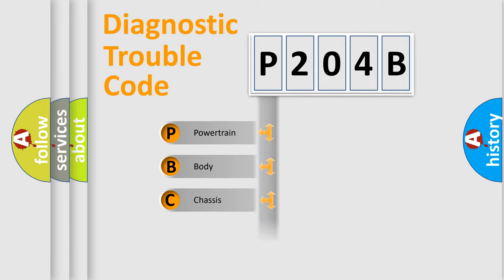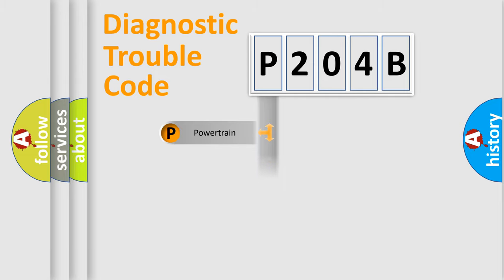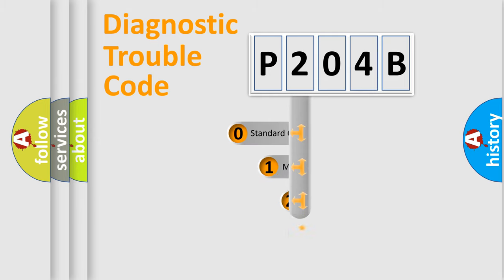Powertrain, Body, Chassis, Network. This distribution is defined in the first character code.